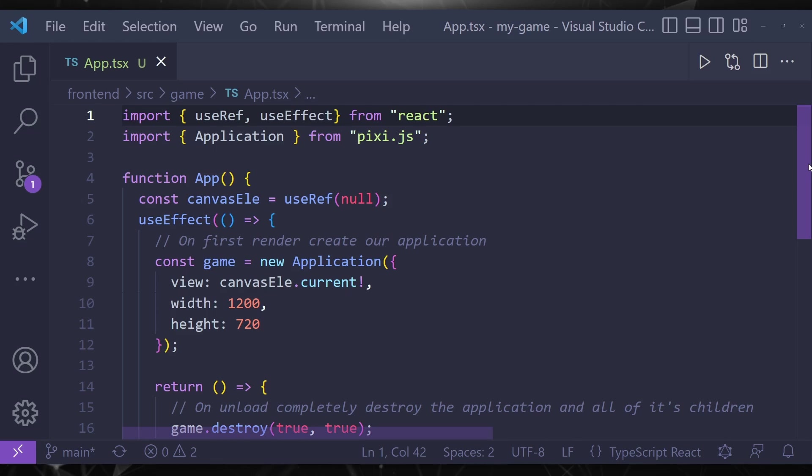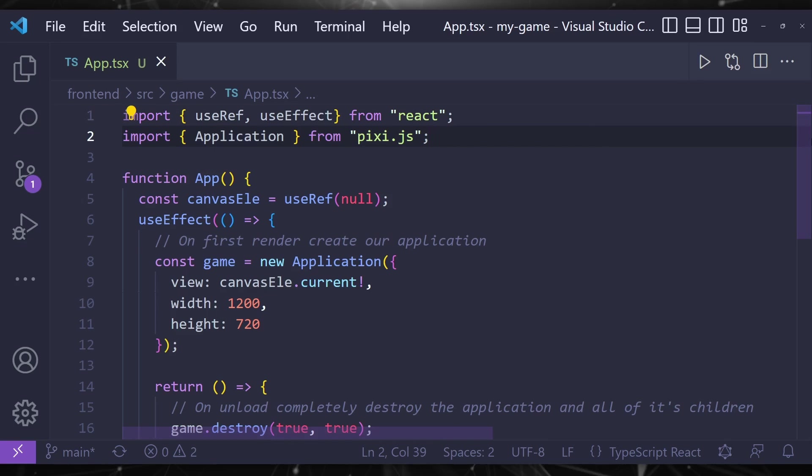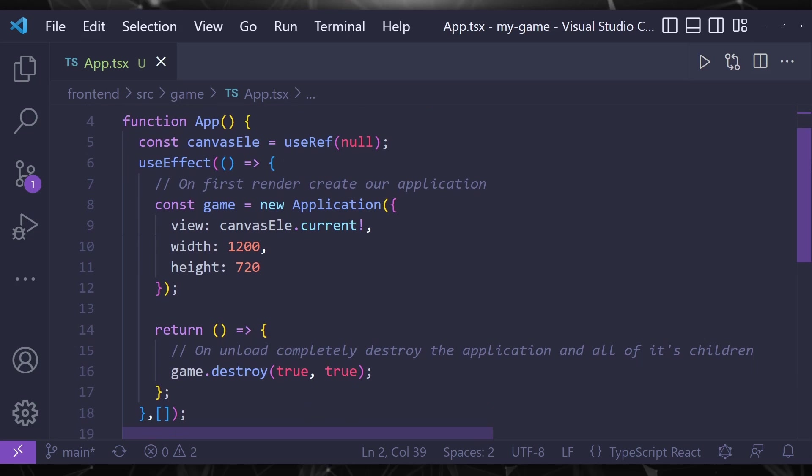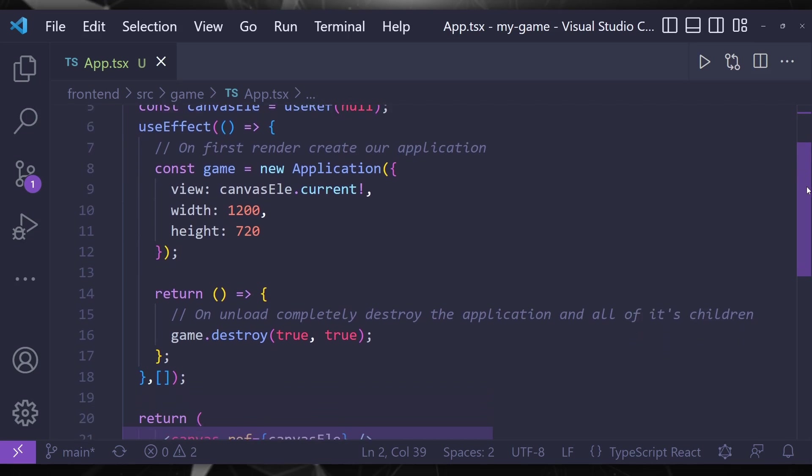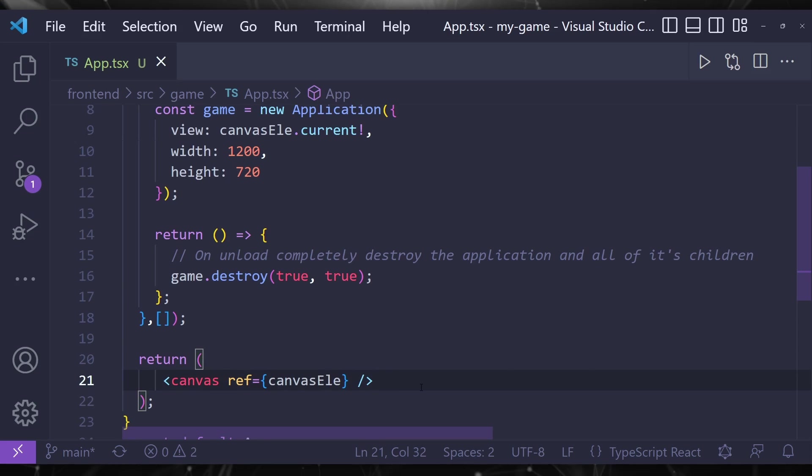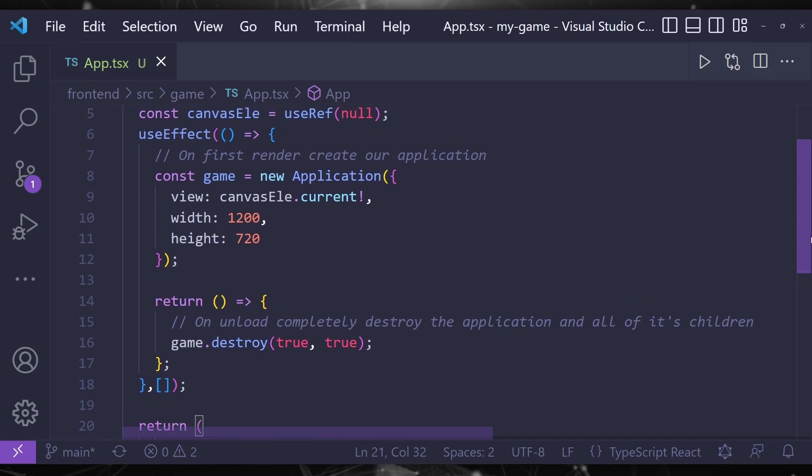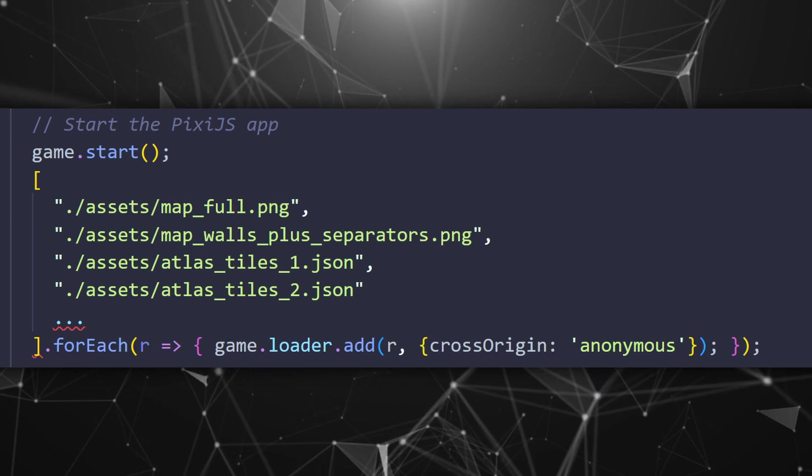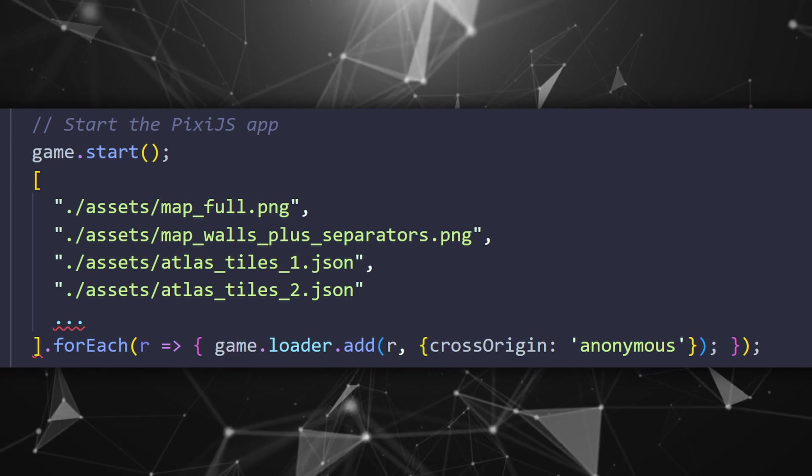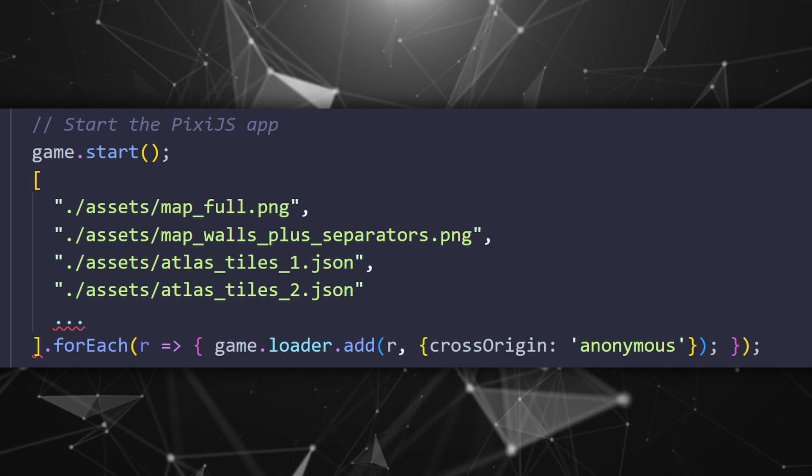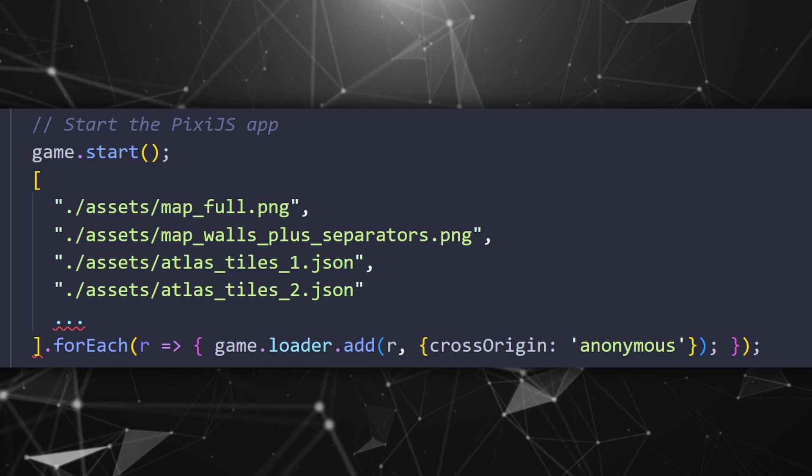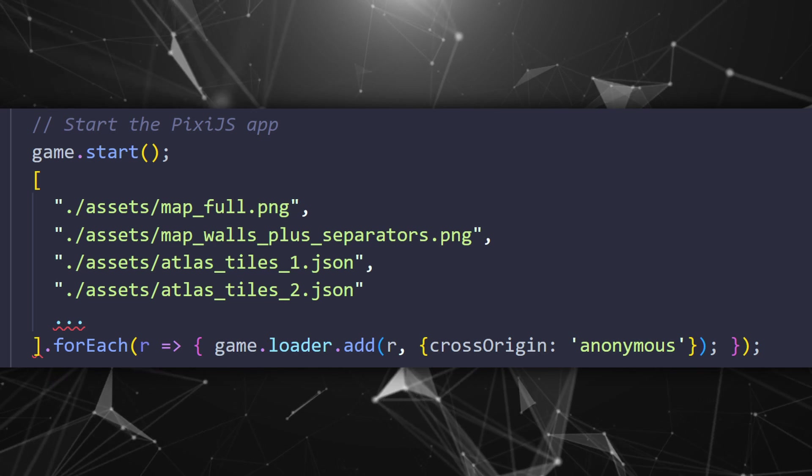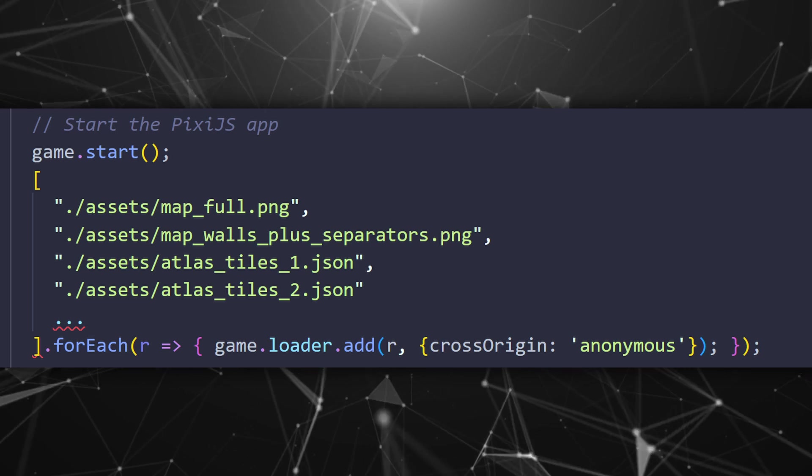The main function containing our game I'm going to call app. Inside it let's start by importing Pixie.js and create a canvas element that will contain our game. To access it we make a reference. Then initialize Pixie by creating a new application and set our view parameter to be the canvas we just created. Also we set some width and height for the game.